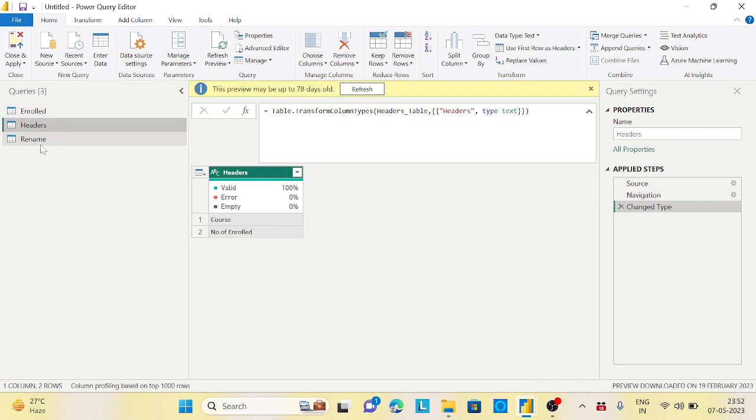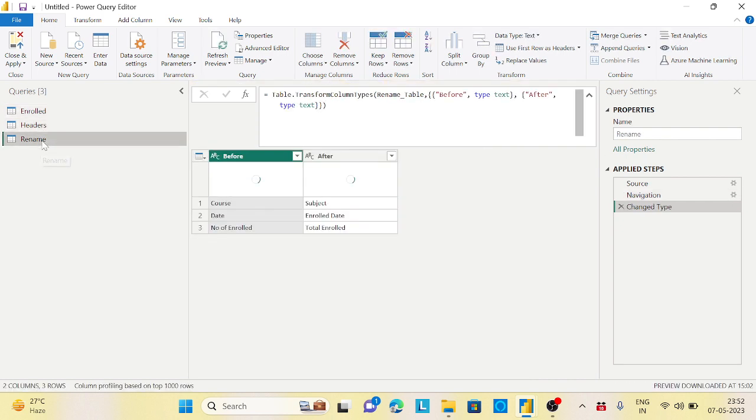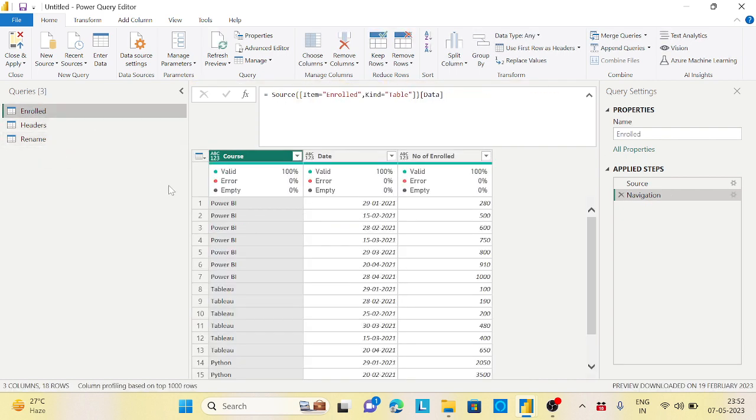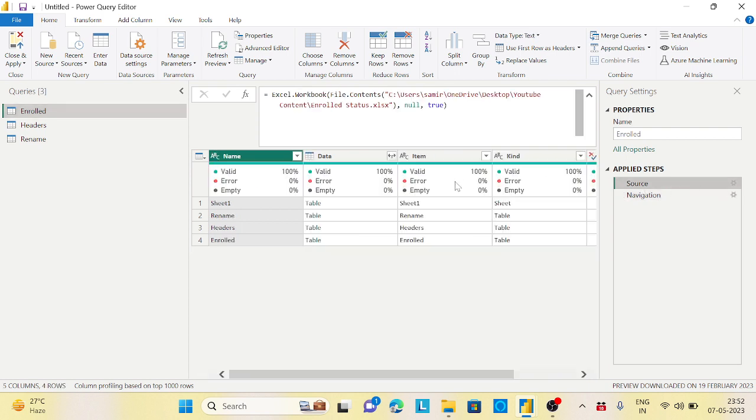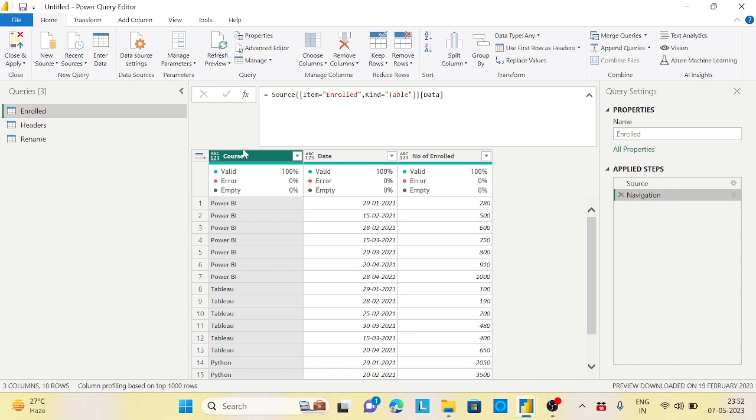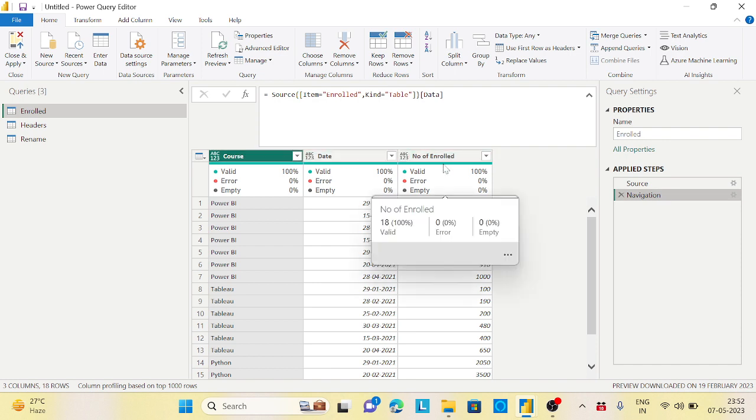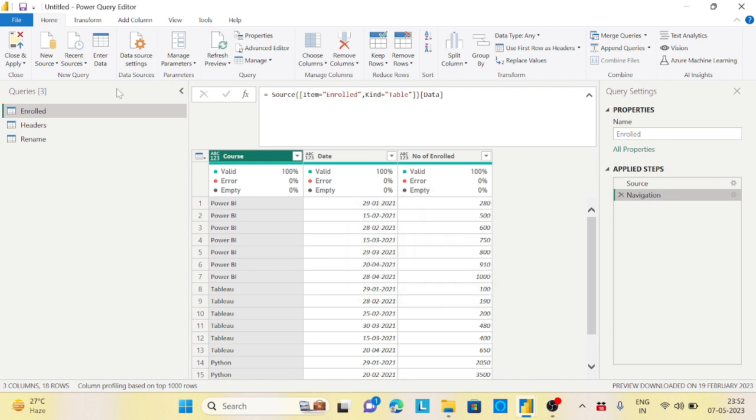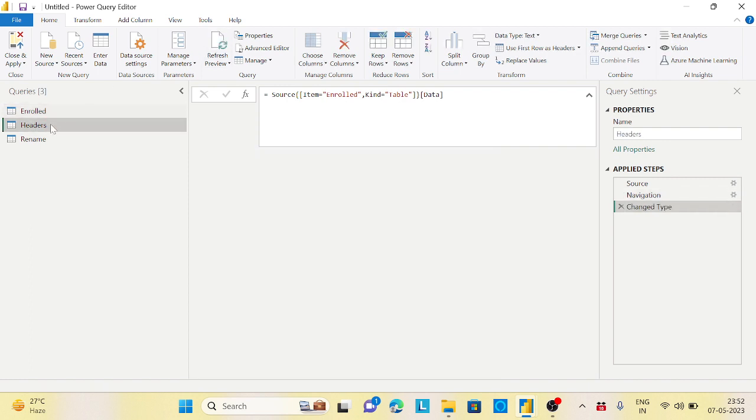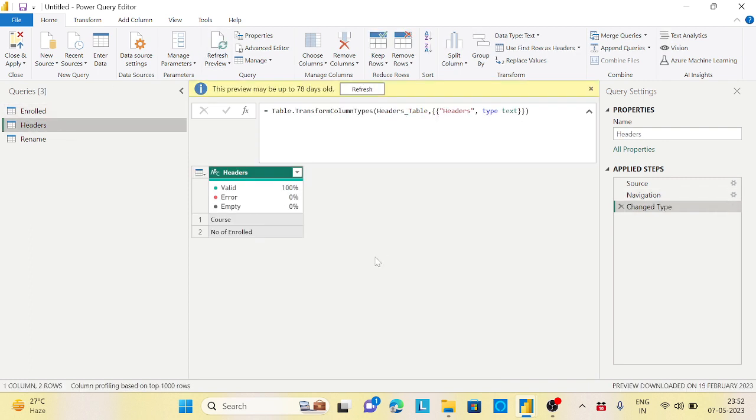Let's get started. So I have three tables here. Basically, I have a first table which is my source table, where I have the course, my date, and the number of enrolls - three columns. The first thing I want to do is suppose you have a table with 10 or 15 different columns, and dynamically I want to remove certain columns. That information we have in my header table.